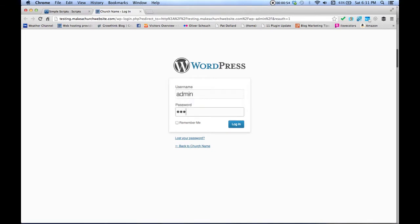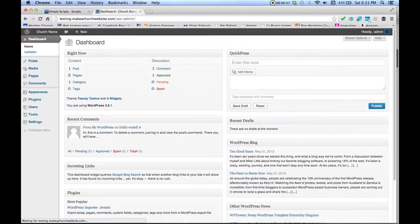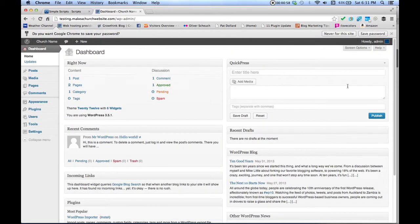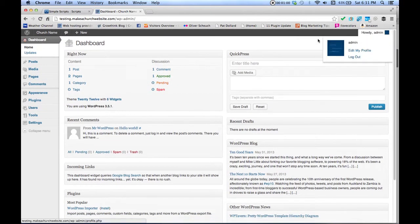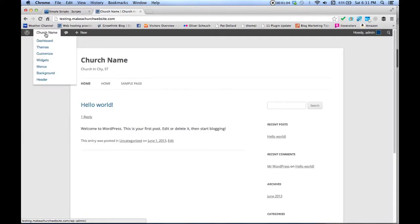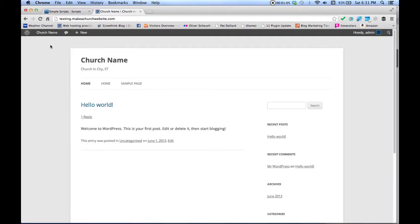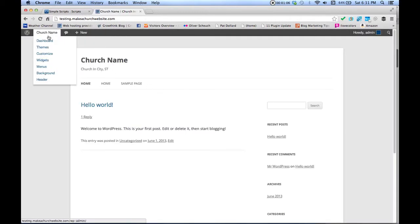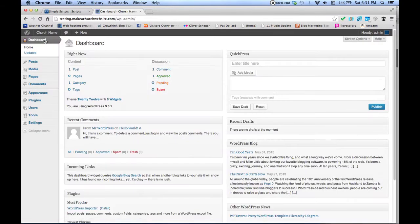Go ahead and type in your login information. It'll ask if you want to save it. After that, this is the back end of your website. Click up there and that's the front end. Click here again to Dashboard and it takes you back to the back end. That simple.